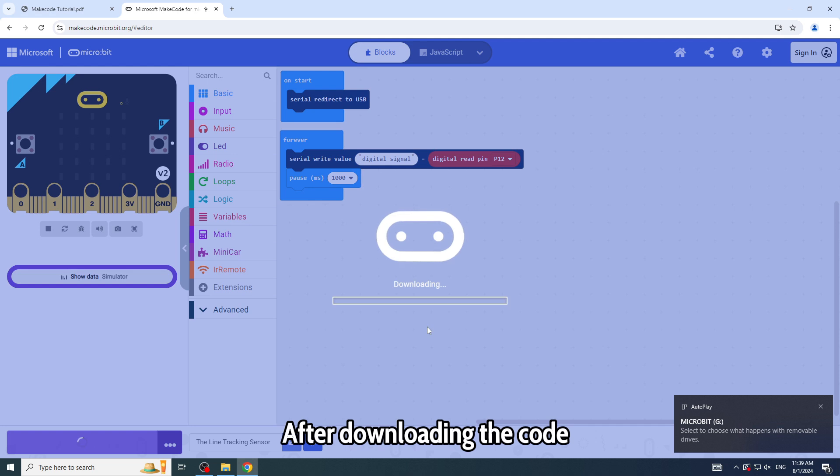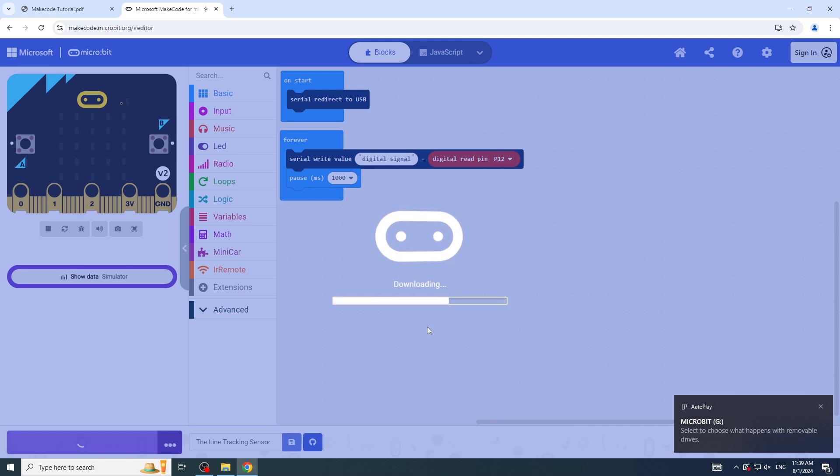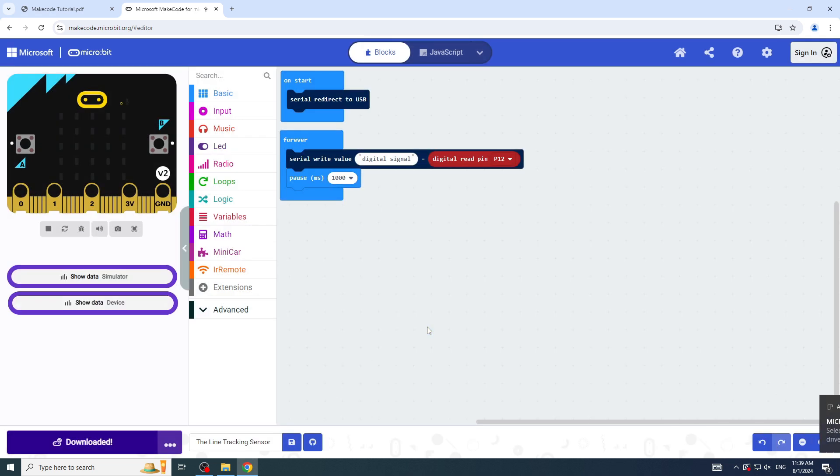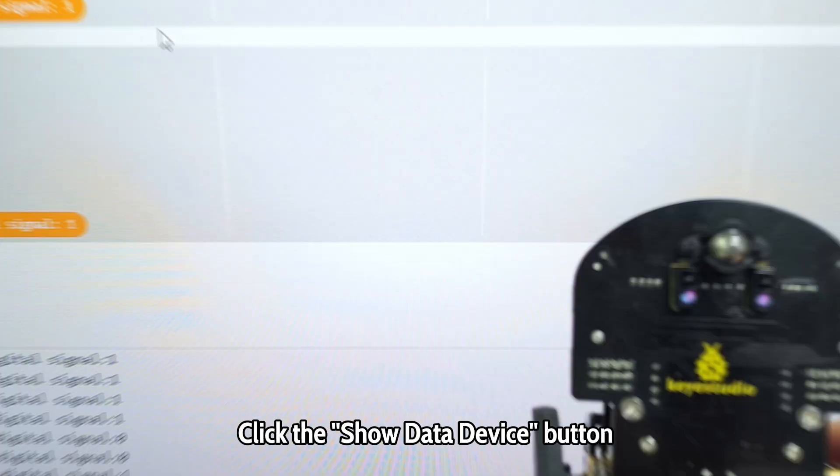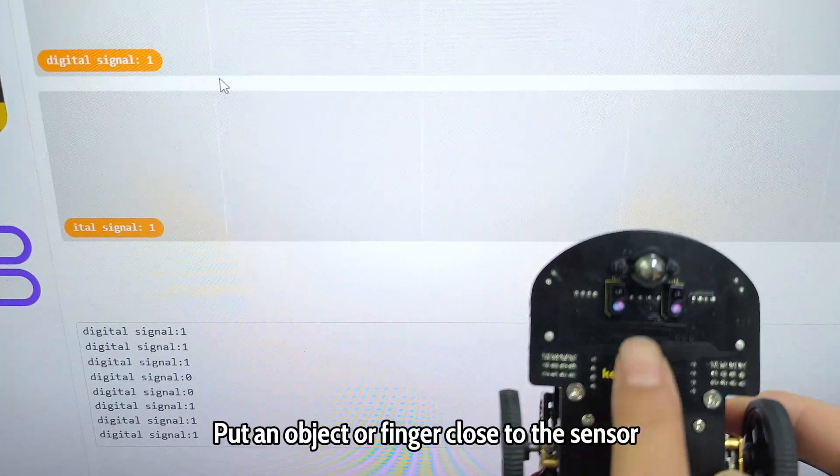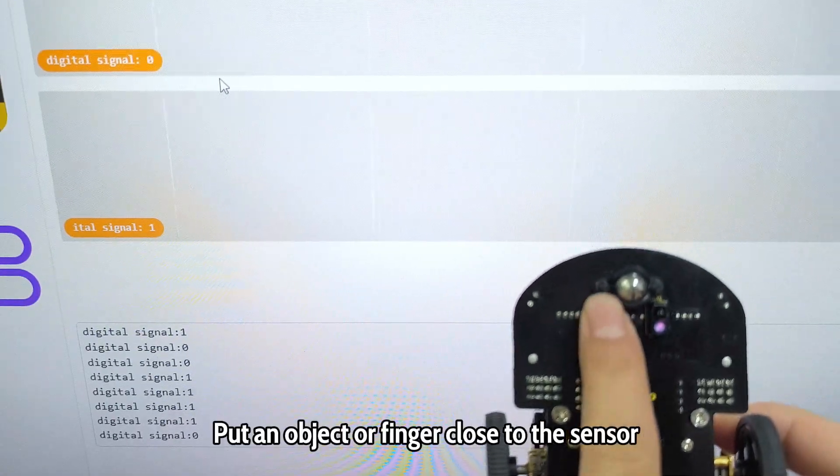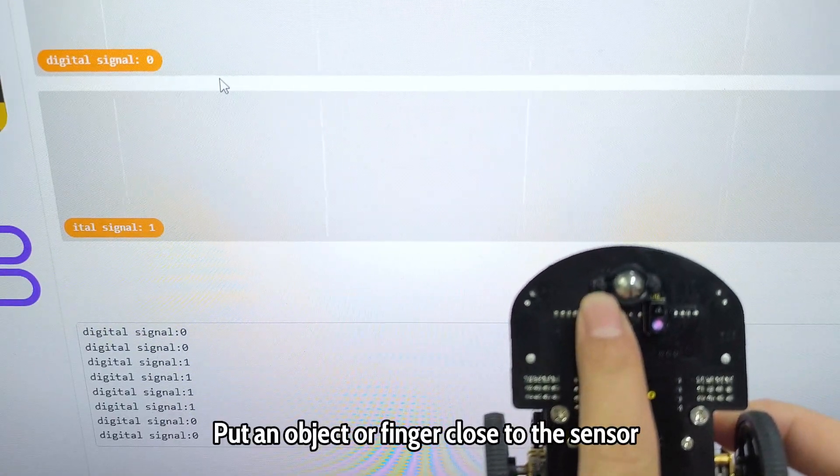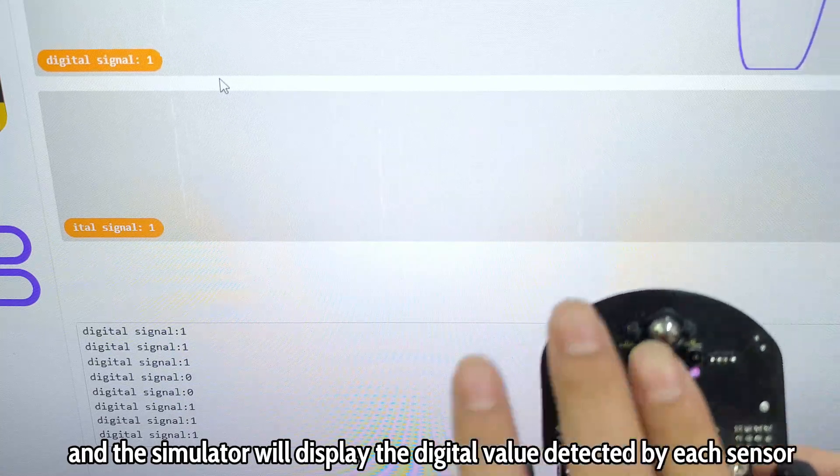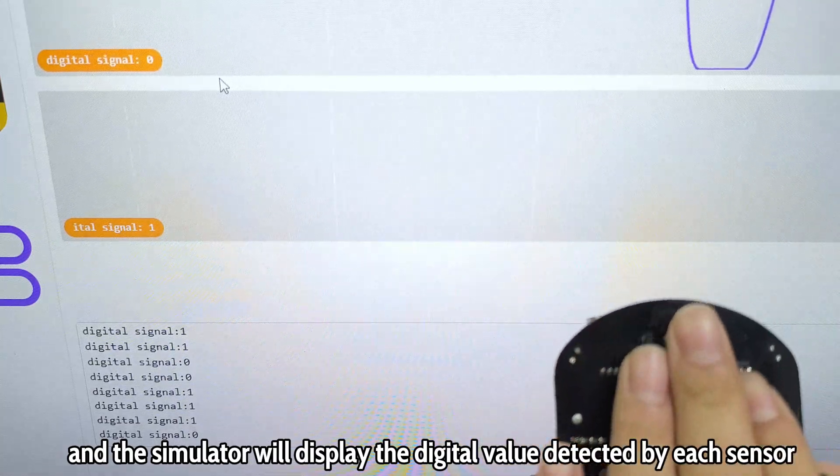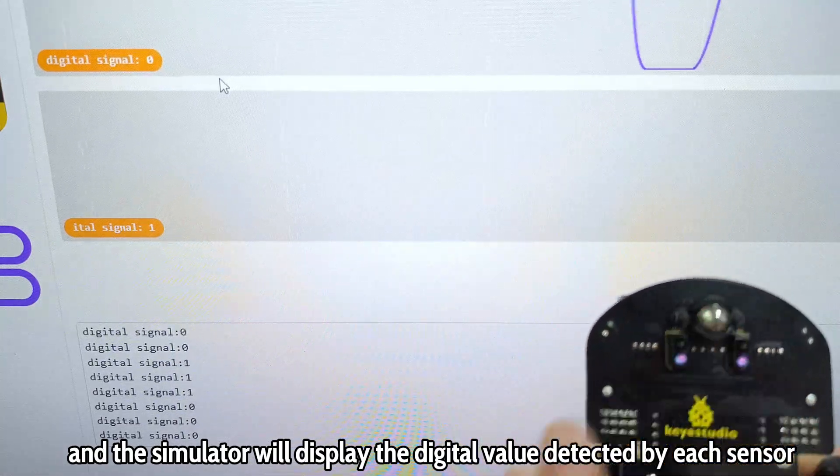After downloading the code, click the Show Data Device button. Put an object or finger close to the sensor, and the simulator will display the digital value detected by each sensor.